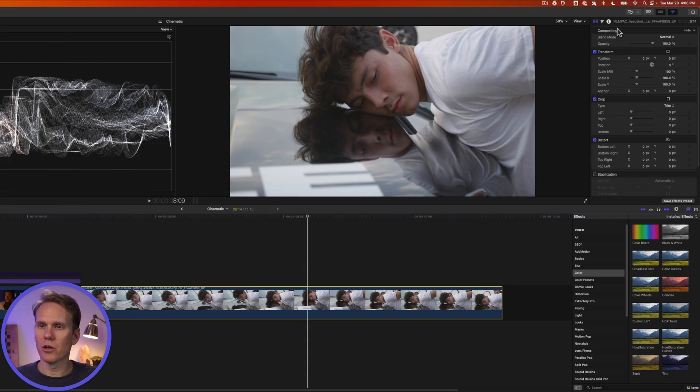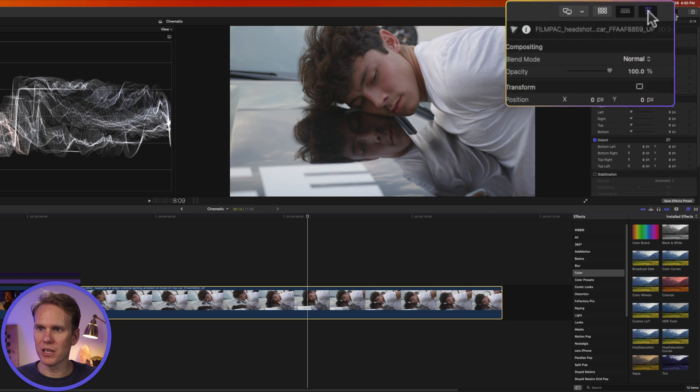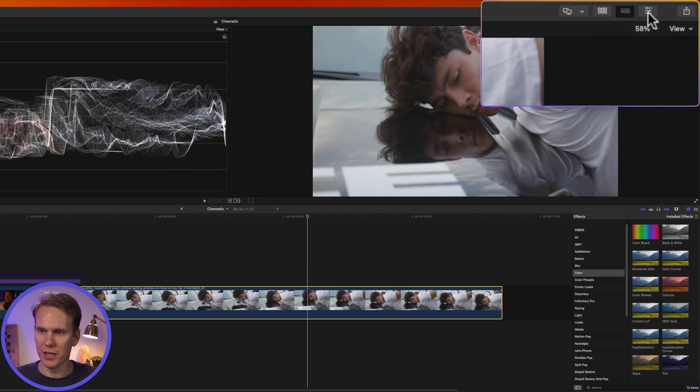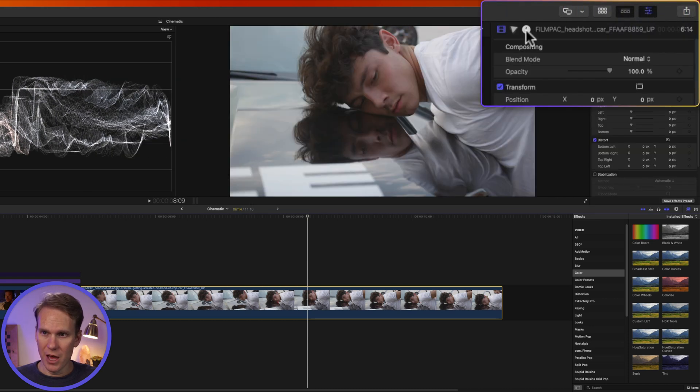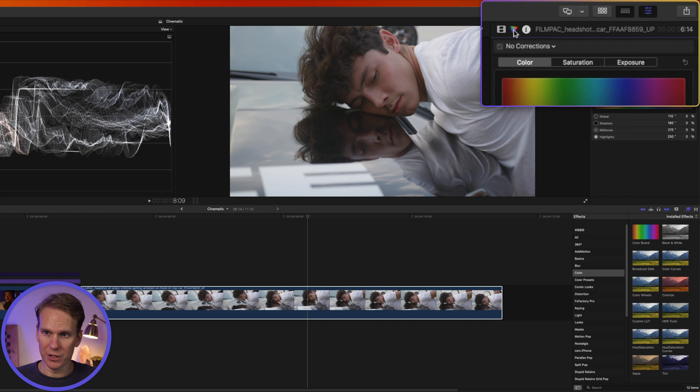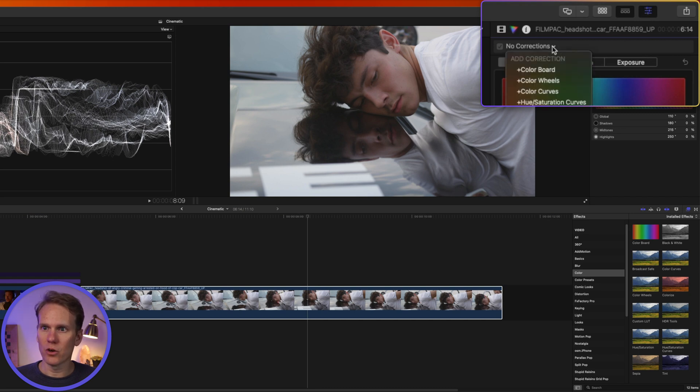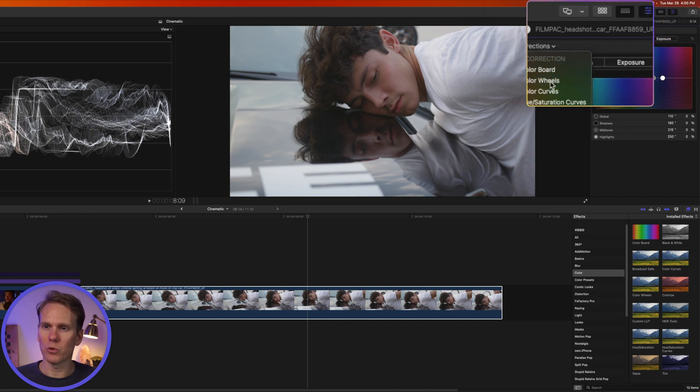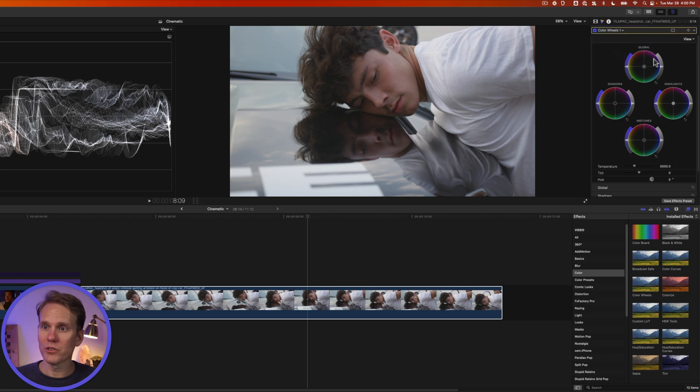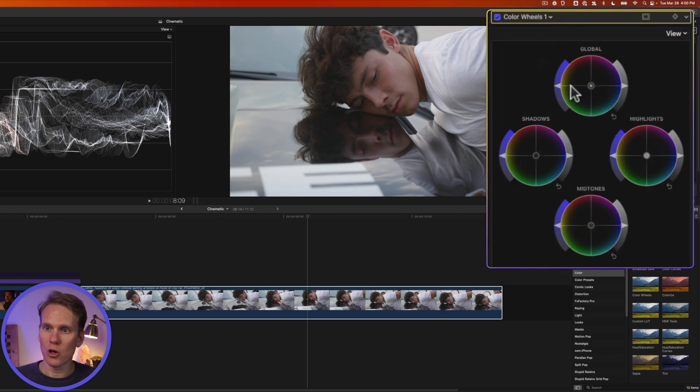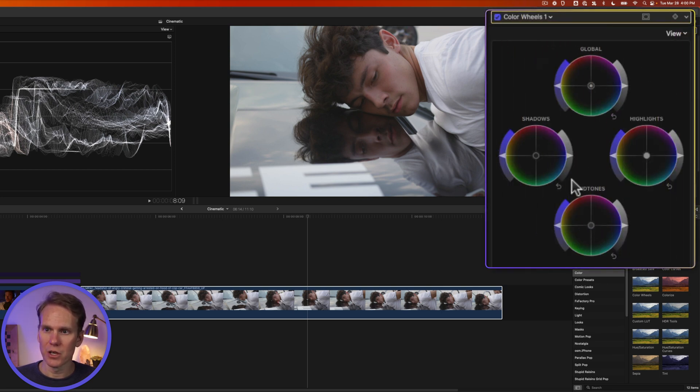Select your clip and go to the inspector over here. If you don't see it click on this button with three sliders and then click on the color inspector, this triangle. Then click on no corrections and let's add some color wheels. The color wheels are broken into global, our shadows, our highlights, and mid-tones.